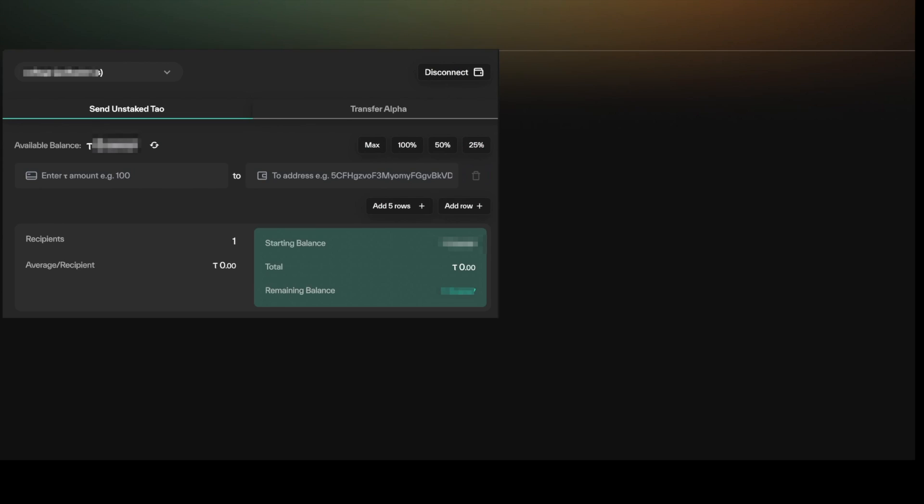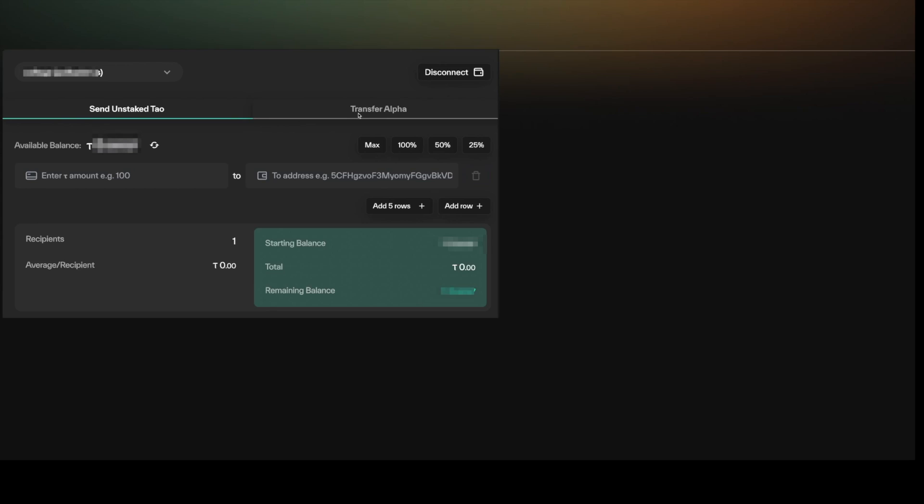If you connect the wallet extension to Tau stats, you can also send Tau. You can transfer Alpha and you can perform staking operations right from the Tau stats interface. You can also set liquidity positions and set limit orders for buying and selling Alpha. All of that's available inside the Tau stats interface once you have your wallet created and connected to Tau stats.